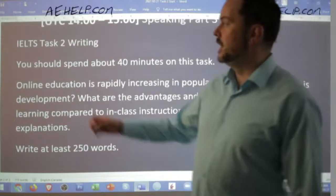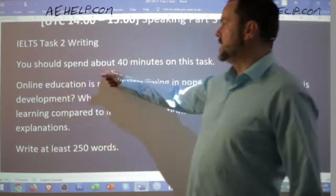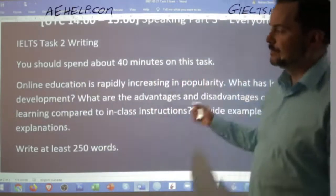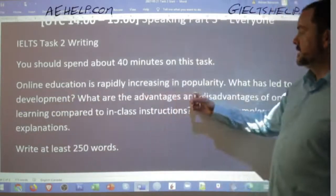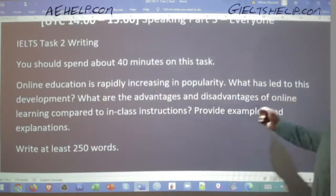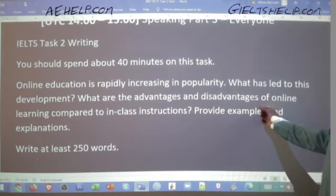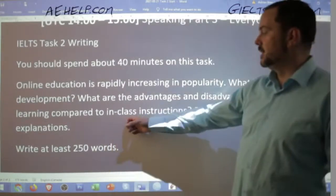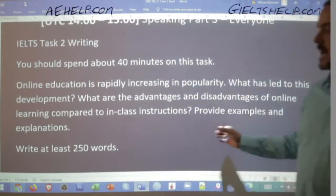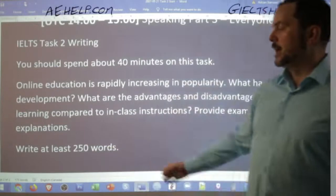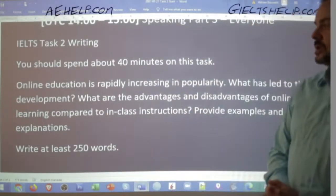Here we go, everyone. IELTS task two writing. You should spend about 40 minutes on this task. Online education is rapidly increasing in popularity. What has led to this development? What are the advantages and disadvantages of online learning compared to in-class instructions? Provide examples and explanations. Write at least 250 words.